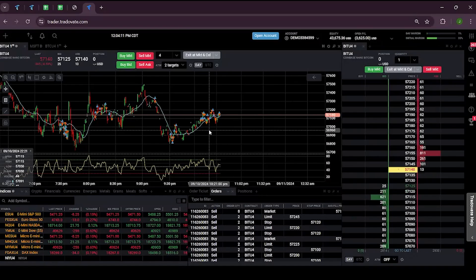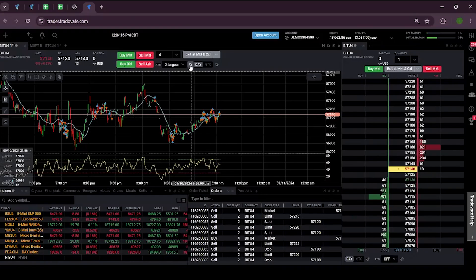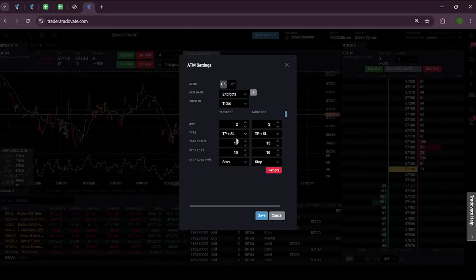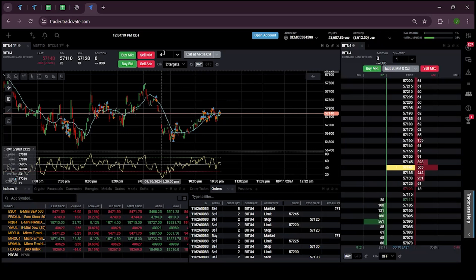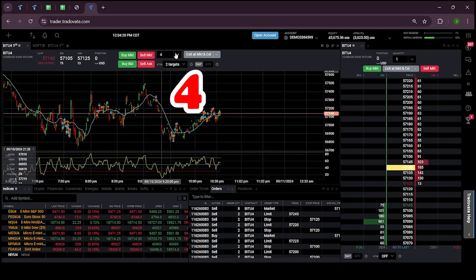Now I am going to place an order with two profit targets as you can see in the ATM settings. I am keeping my quantity as four.